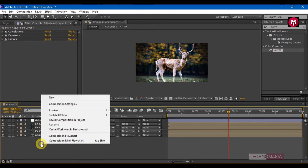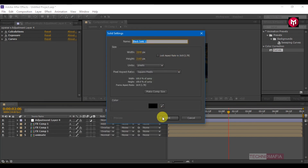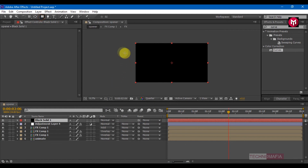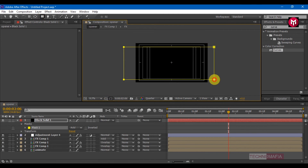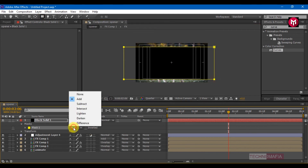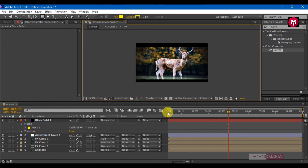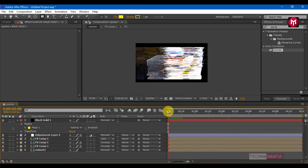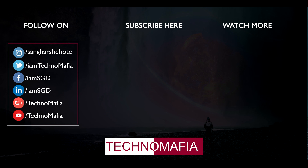Create a new solid and make sure its color is set to black. View the title/action safe guides and draw a mask over the solid layer. Change the mode to Subtract. And here your modern glitch opener is ready! Thank you for watching. If you have any queries or questions, feel free to comment below. If you liked this tutorial, don't forget to hit the like button, and if you are new here, don't forget to subscribe to my channel. Thank you!